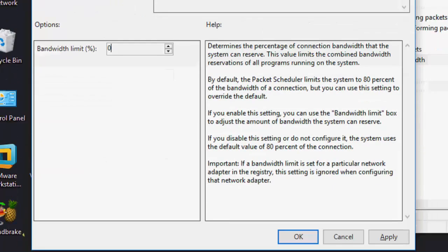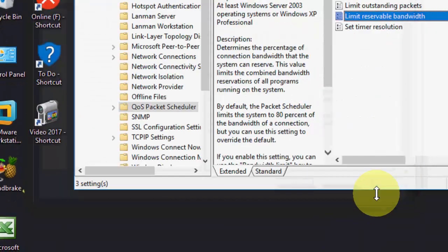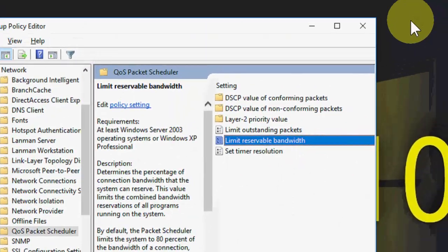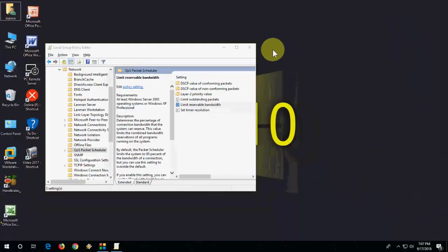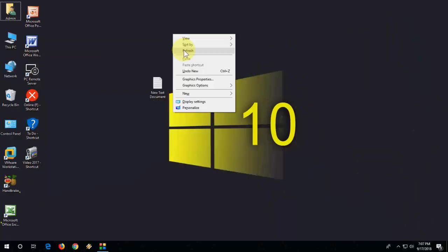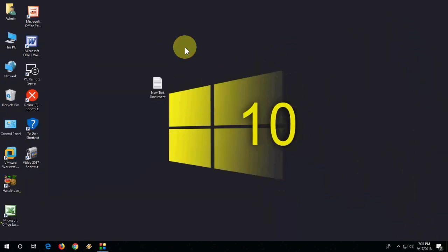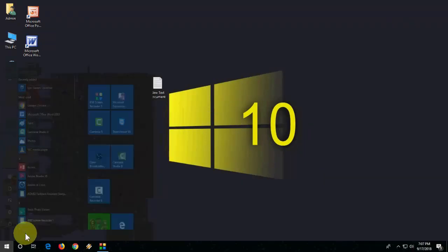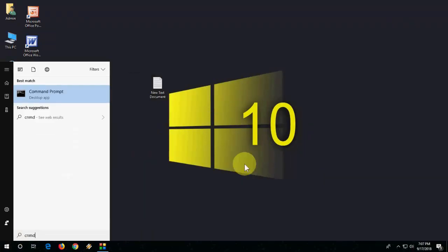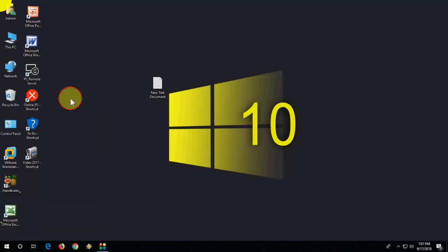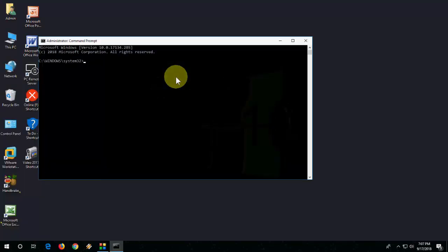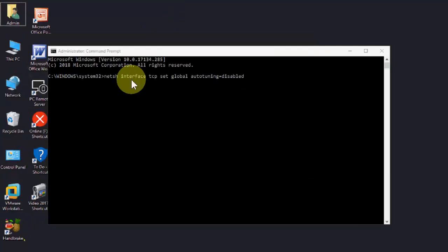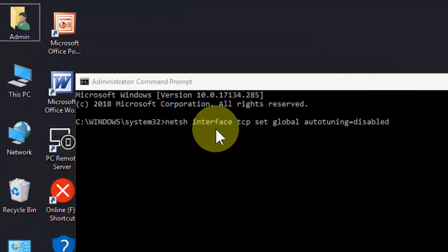And the third is go to CMD, open the CMD here and run as administrator. Copy and paste this code. I have given this code in my video description link, just copy and paste this code and hit enter.